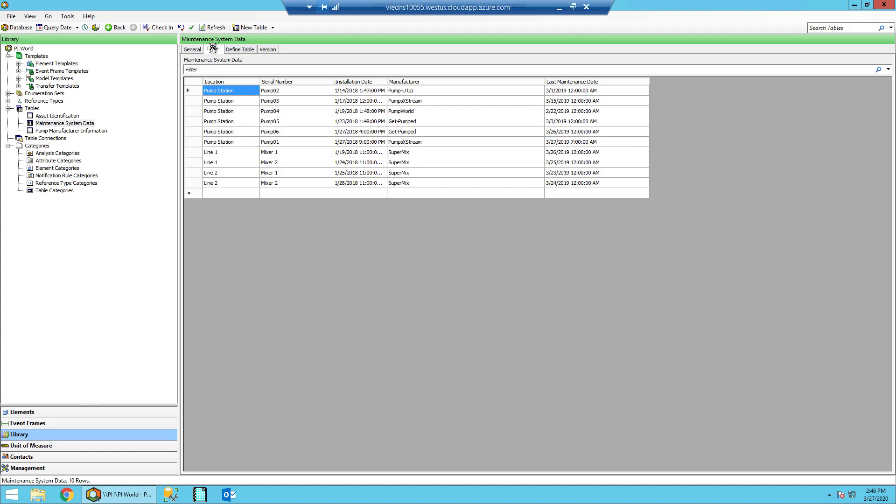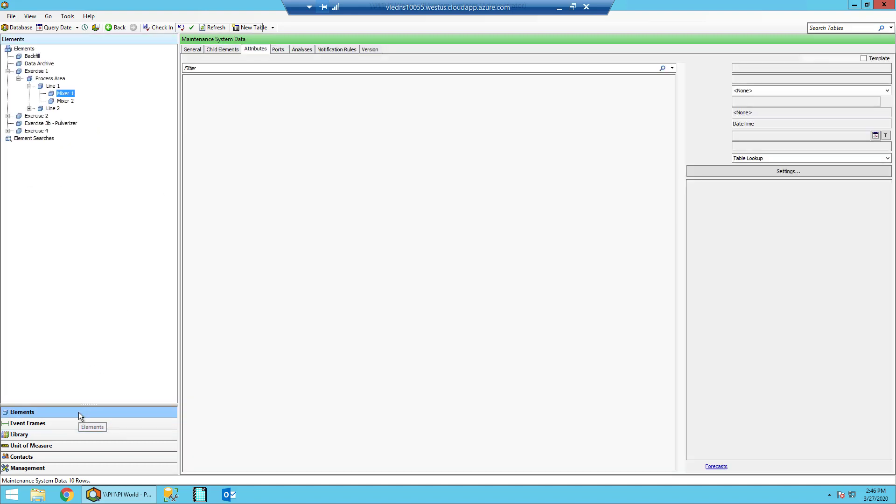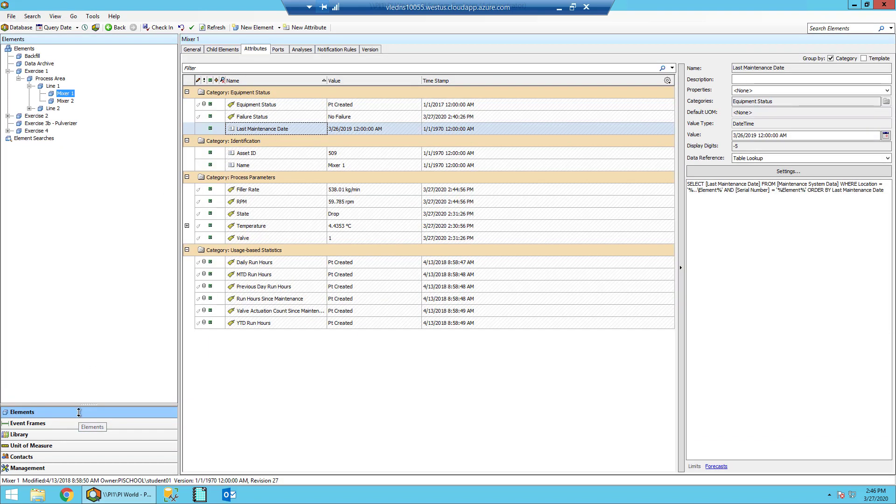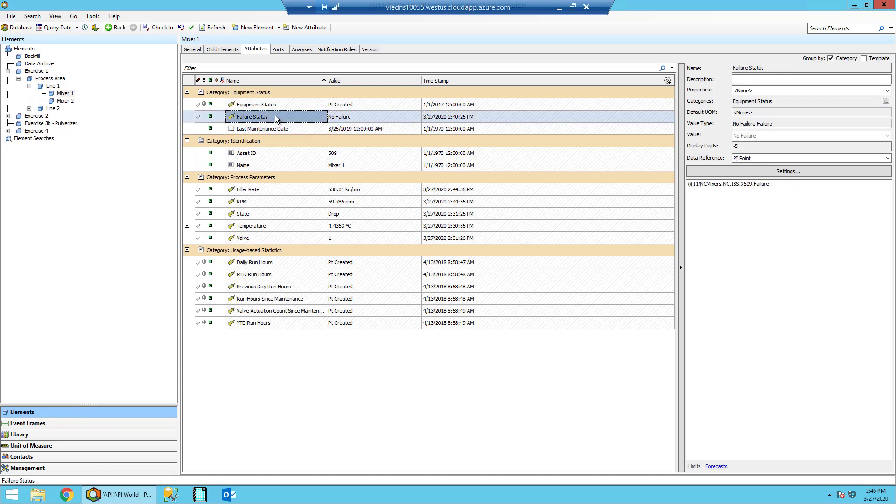Okay, so back into the elements, let's take a look at the other Attributes here. You'll notice that there's a Failure Status attribute that simply outputs a Boolean Failure or No Failure. We will be using that later to determine if our asset is running, our mixer is running in this case.